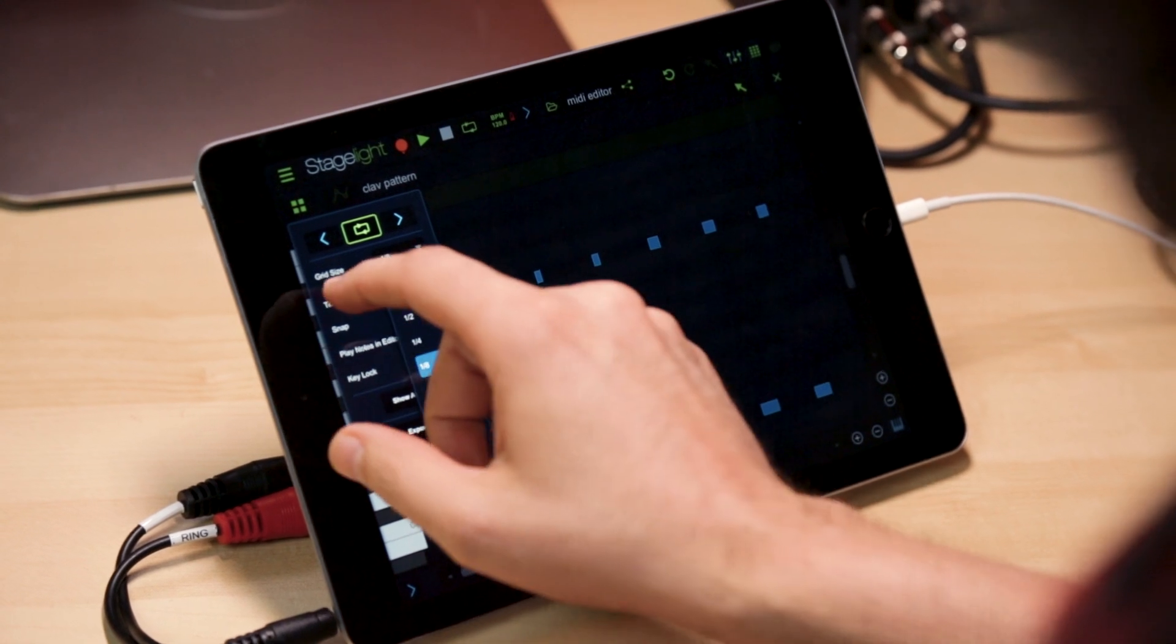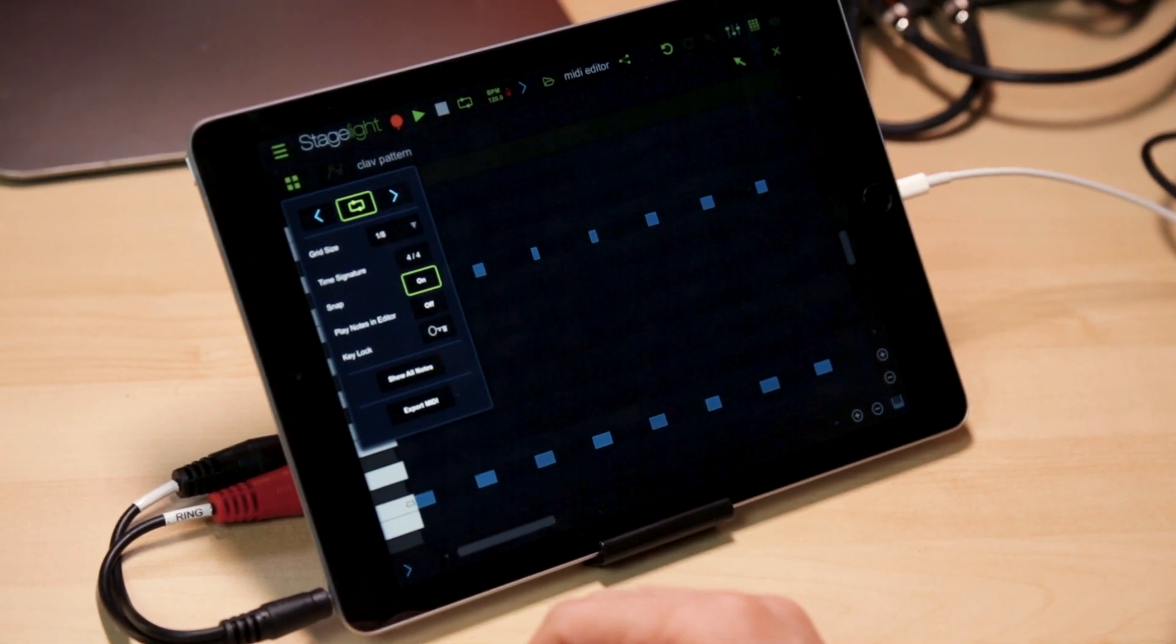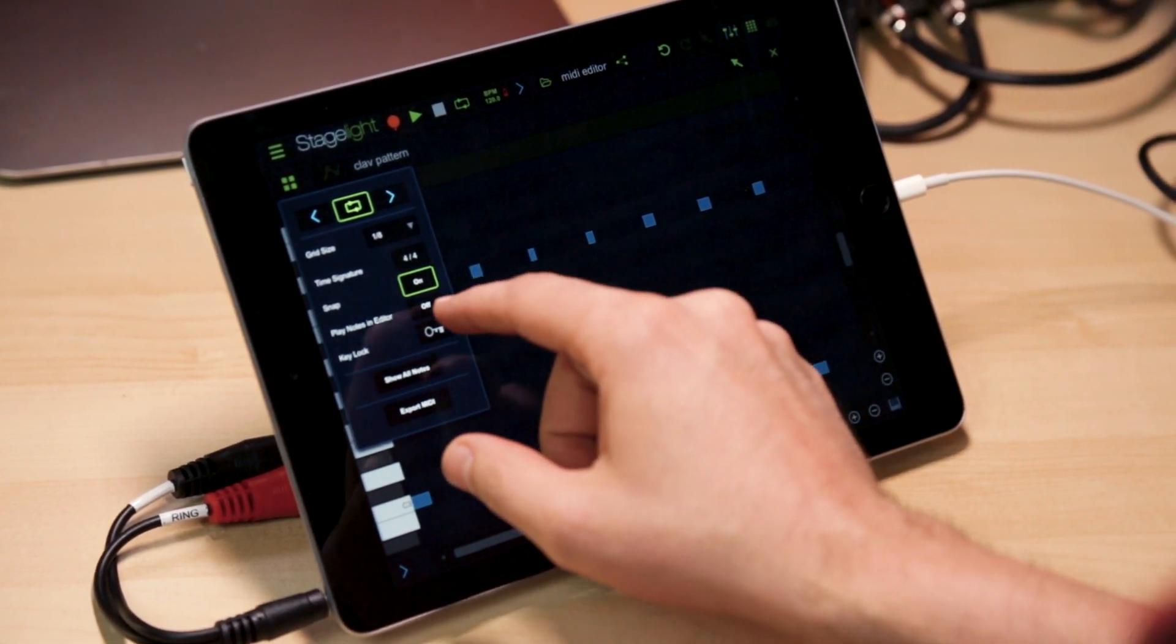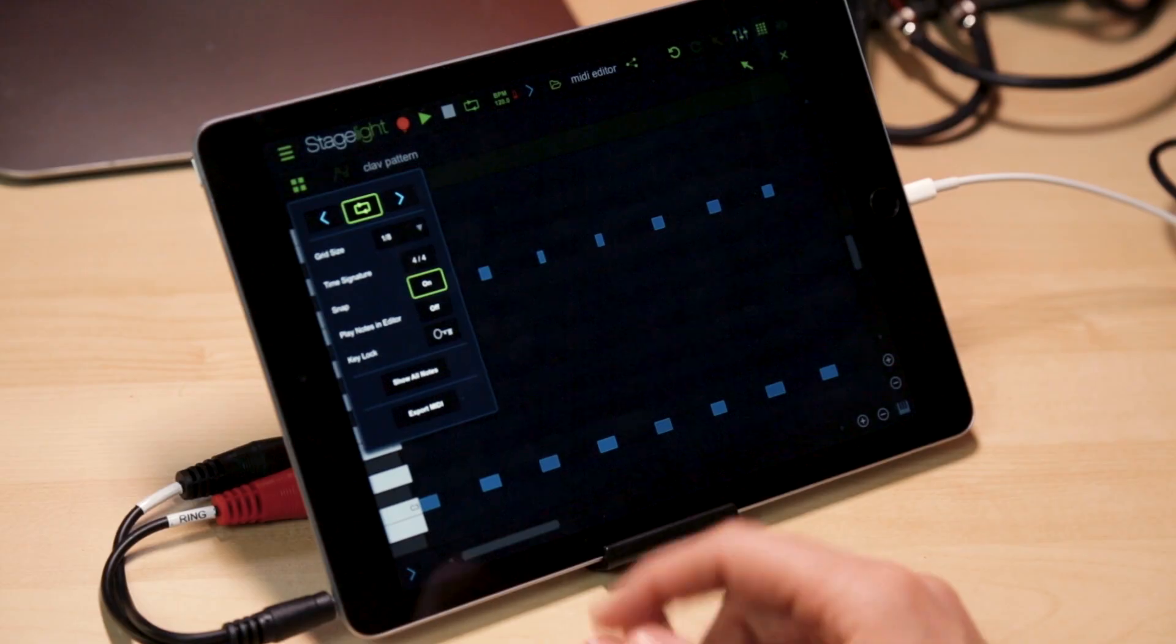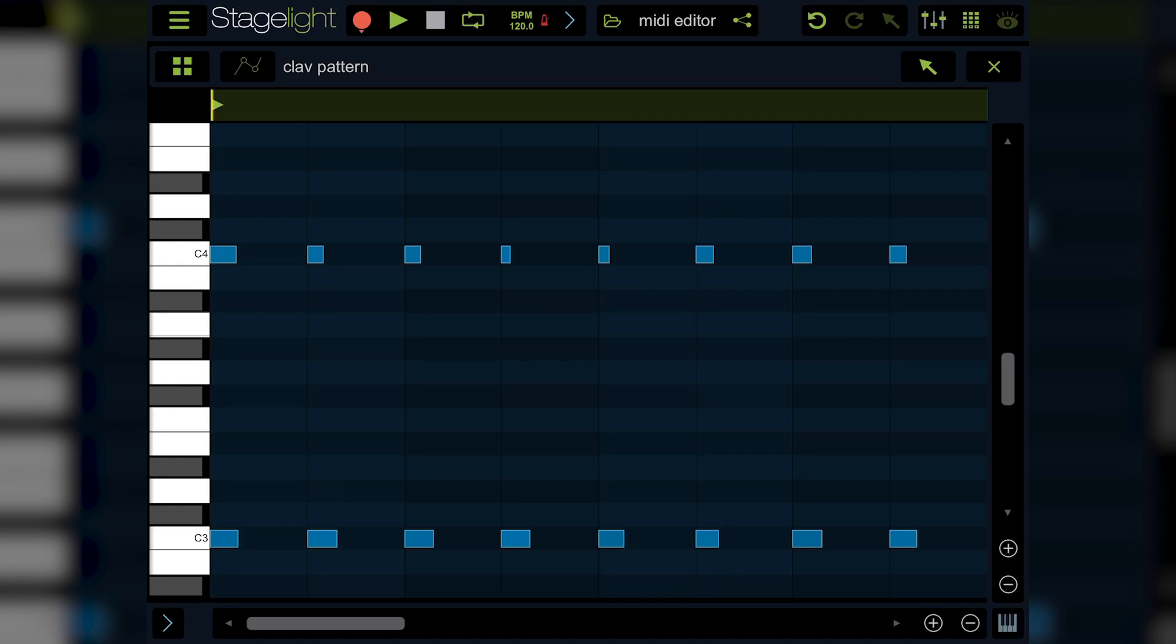You've got a readout of the time signature. You can do things like turn snap on or off. Let's talk about that. It works just like it does on patterns on timeline. If snap is on, any note I move, it's going to snap to the grid lines. I'm set to eighth notes. It's moving to eighth notes.